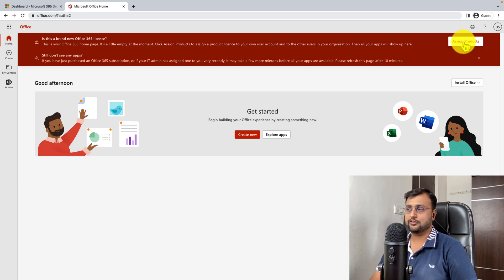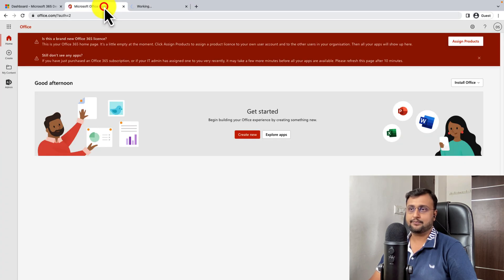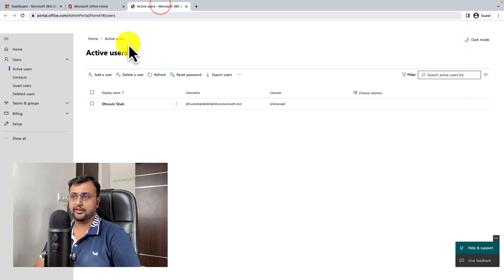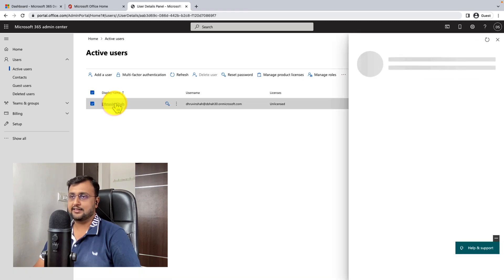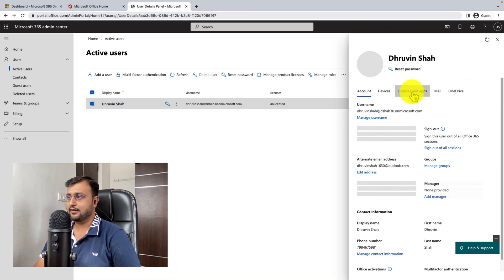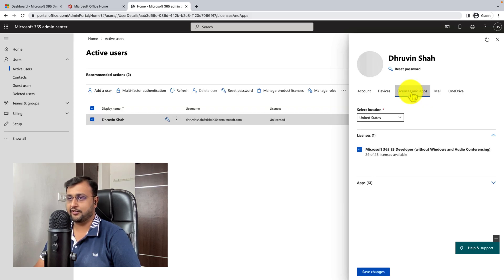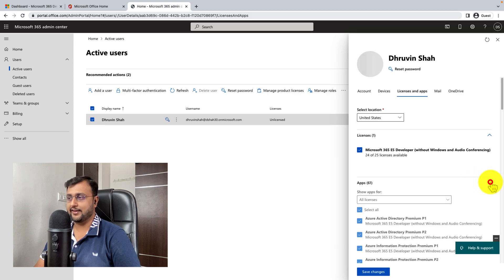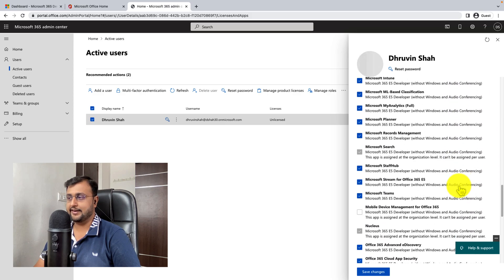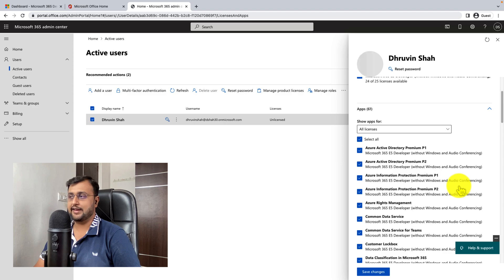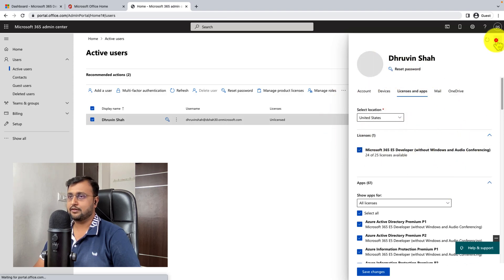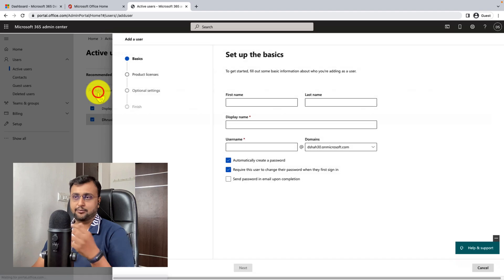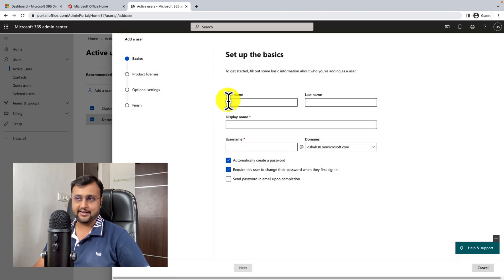So this is something which is looking like this. Now you just simply need to click on assign product. And basically it is taking some time in order to appear all the apps for you. You can just go to the active users. And this is my user with the global administrator right. Let's go to the licenses and apps and let's see what type of license is being assigned. It is assigned with E5 licensing, which is great. And most probably in a couple of minutes, it will be available.